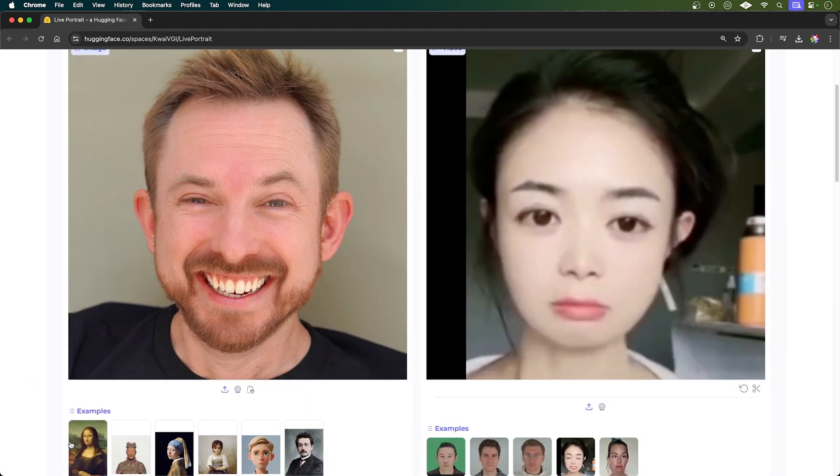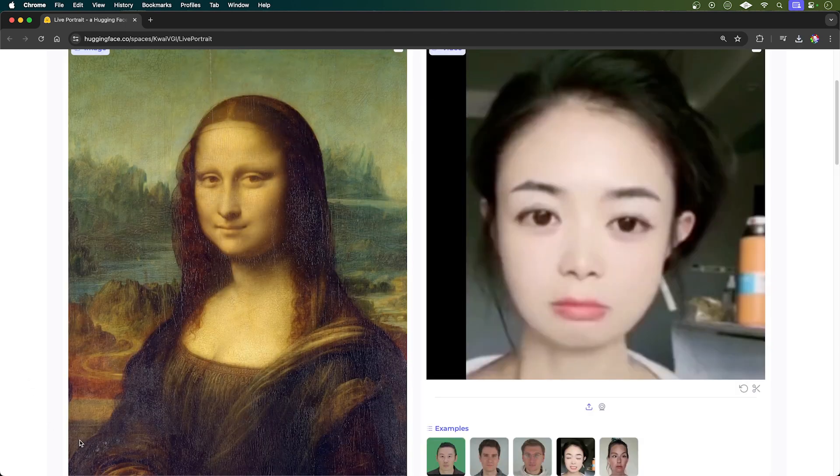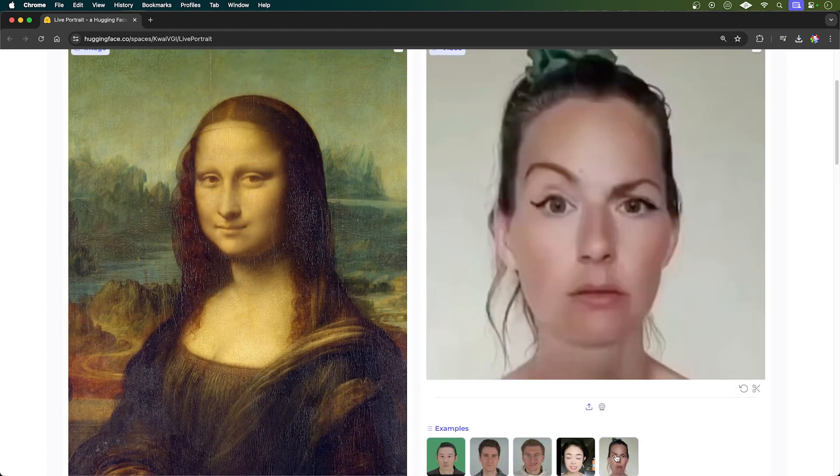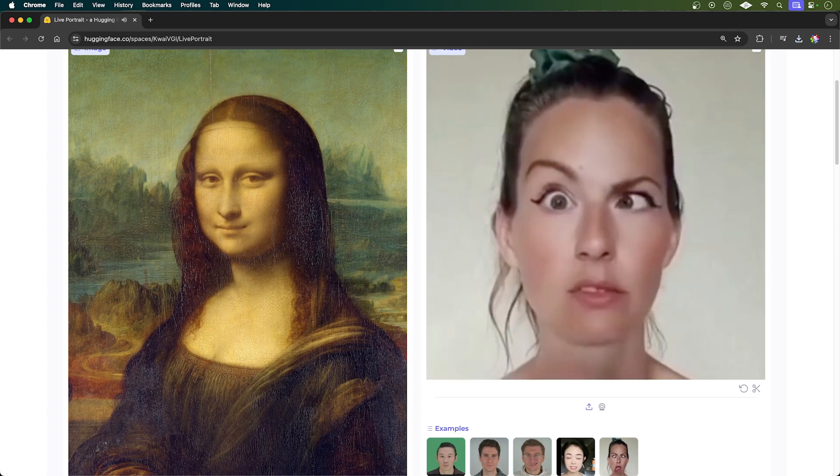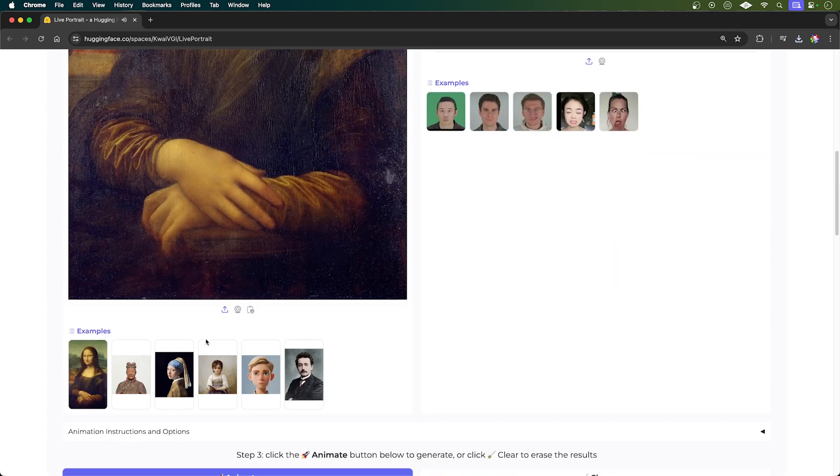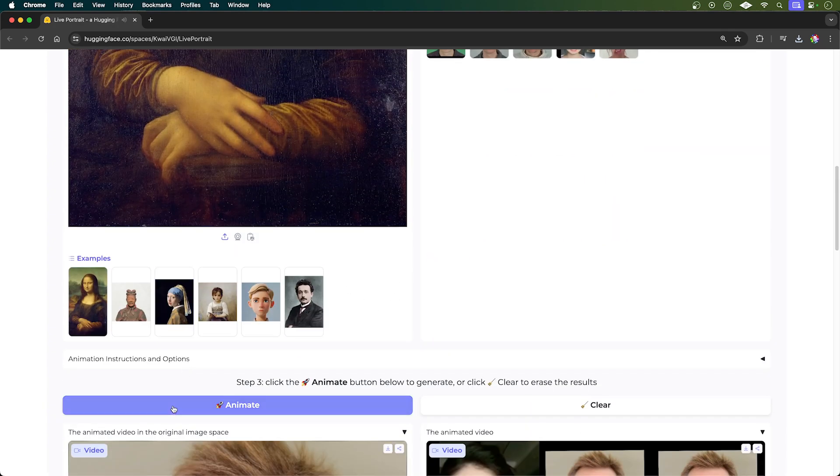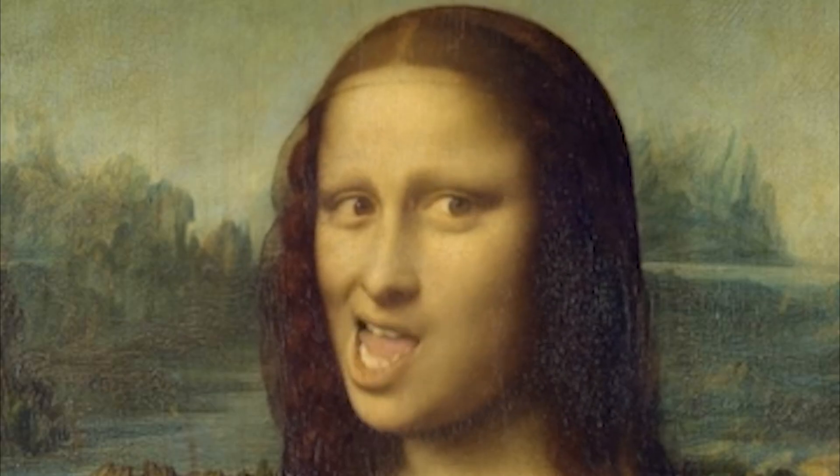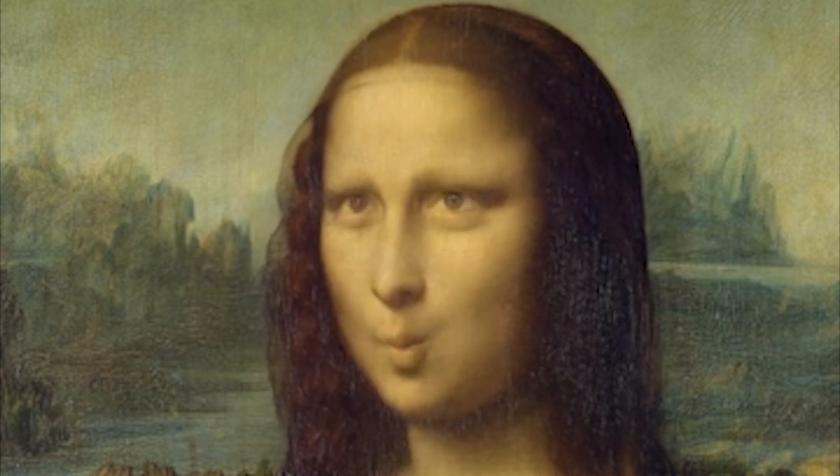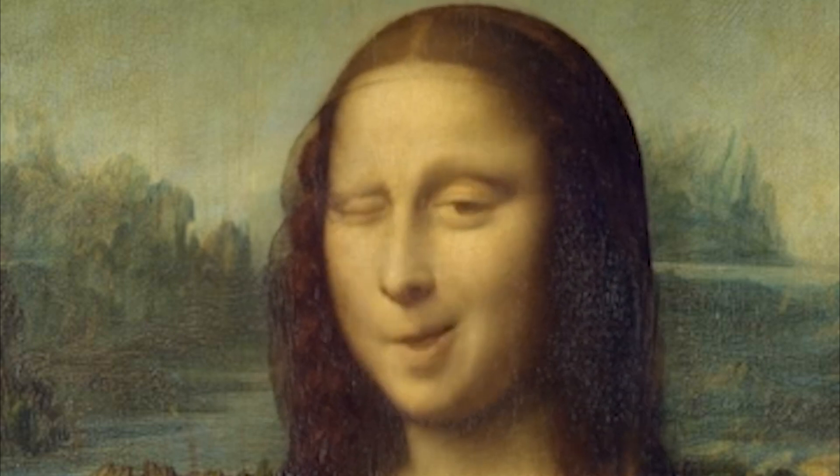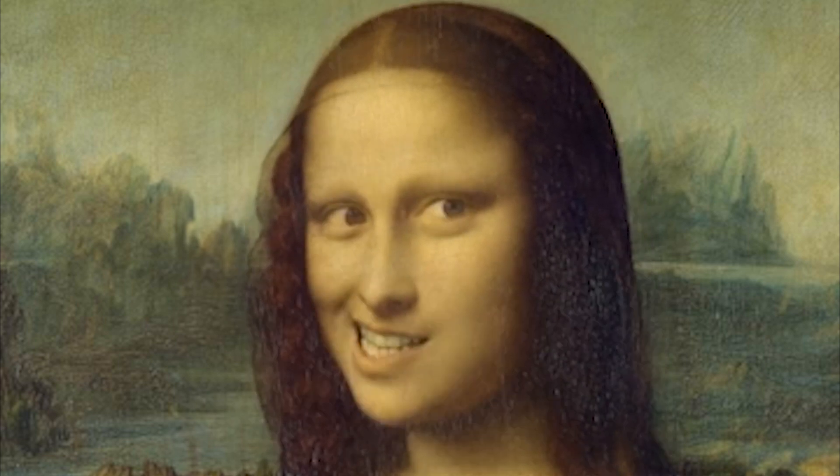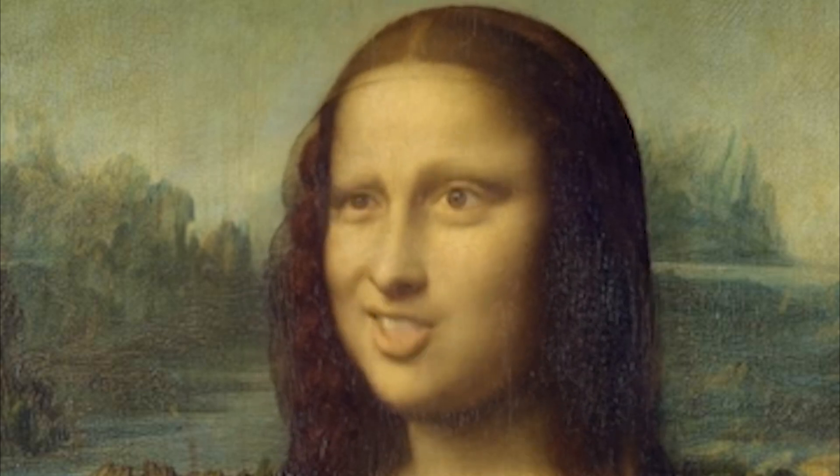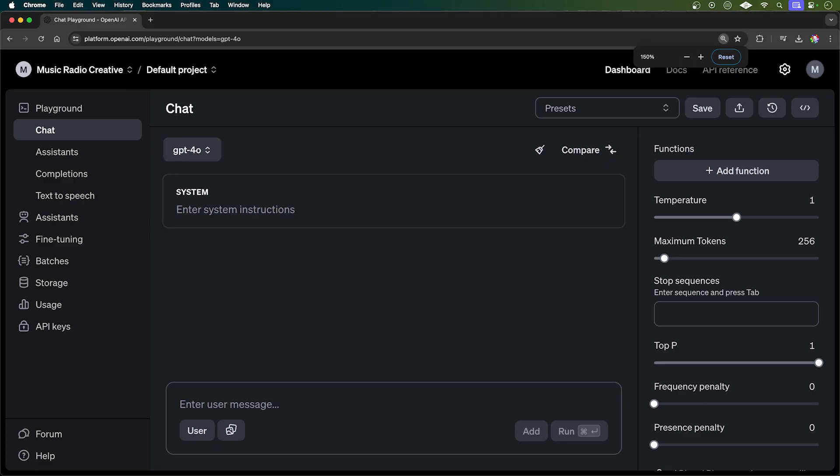Let's do another example here with the famous Mona Lisa and we'll go ahead and use this as our reference video here. So let's go ahead and animate and see what comes back. Find the link to this tool and everything else I mentioned in this video in the description down below and subscribe for weekly updates on new AI tools.